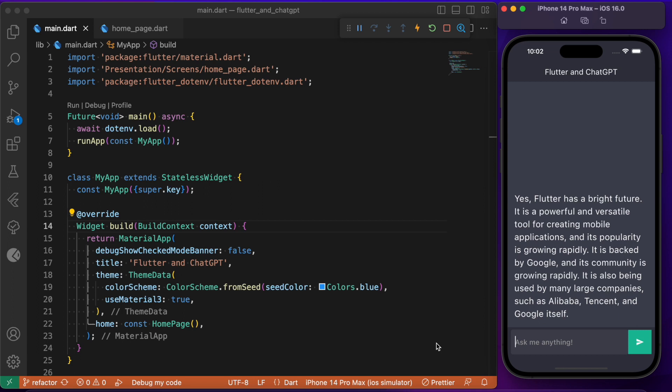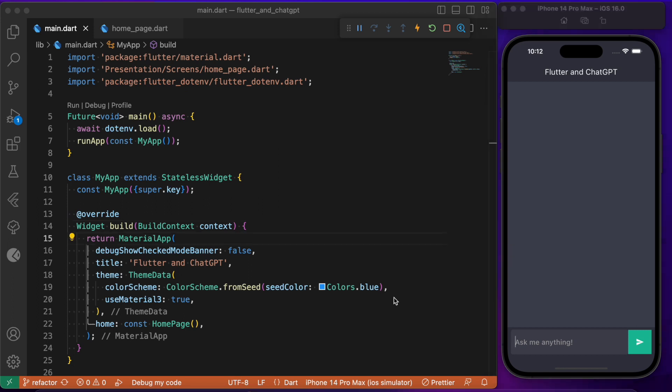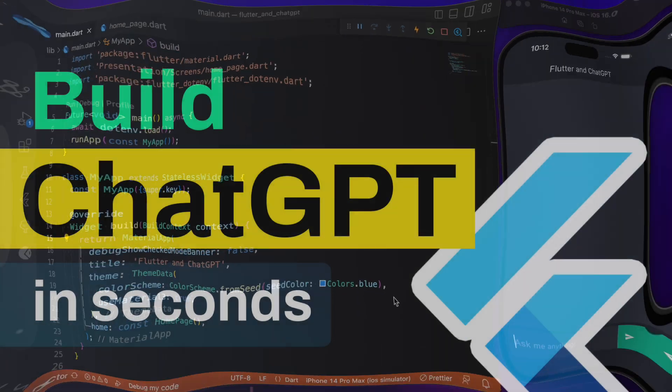In this video we look into one such API called the Completions API, which will help us build a chat AI model locally in our Flutter app. Hope you got a broad idea of what and how to integrate ChatGPT in our Flutter app, so let's directly dive in and get started.